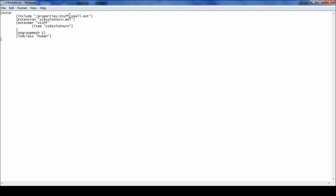Include properties stuff, the extension, which is the name of the MDL. The extender stuff. Now this is important because it links to the second file.